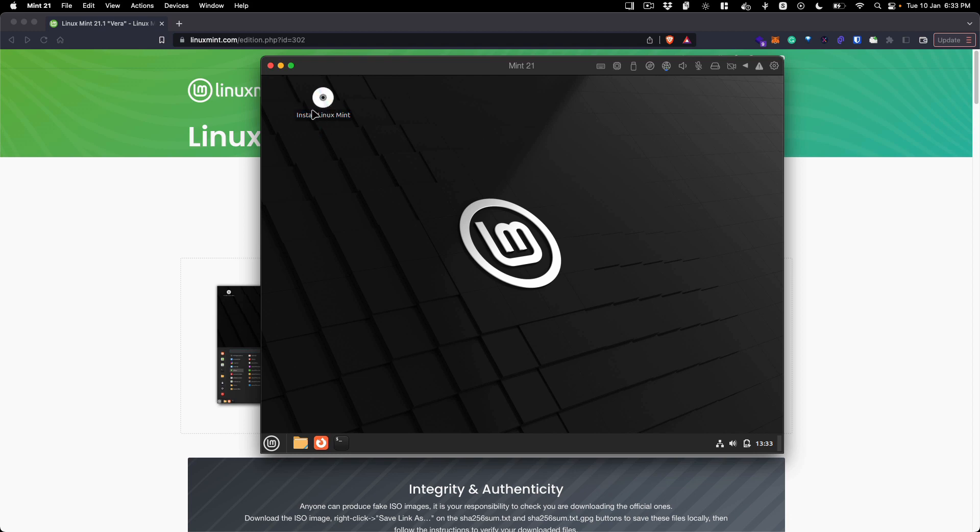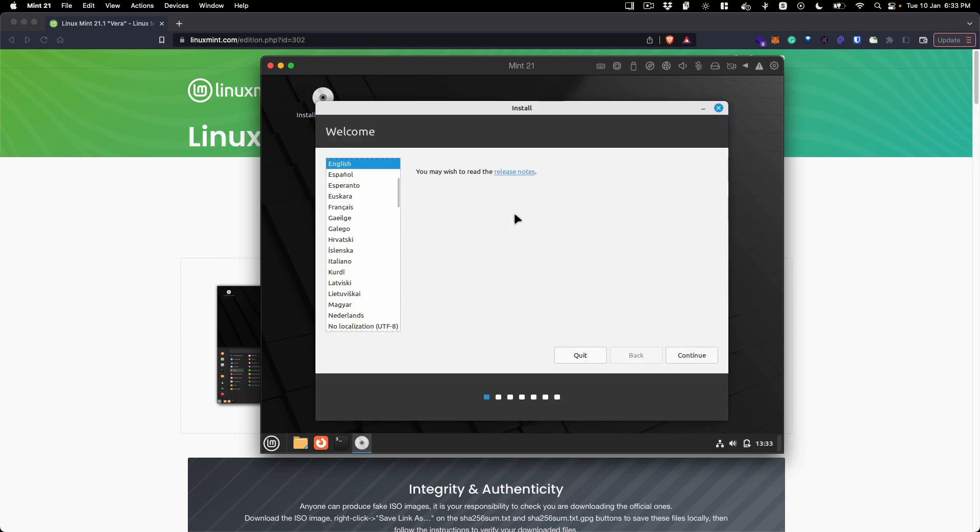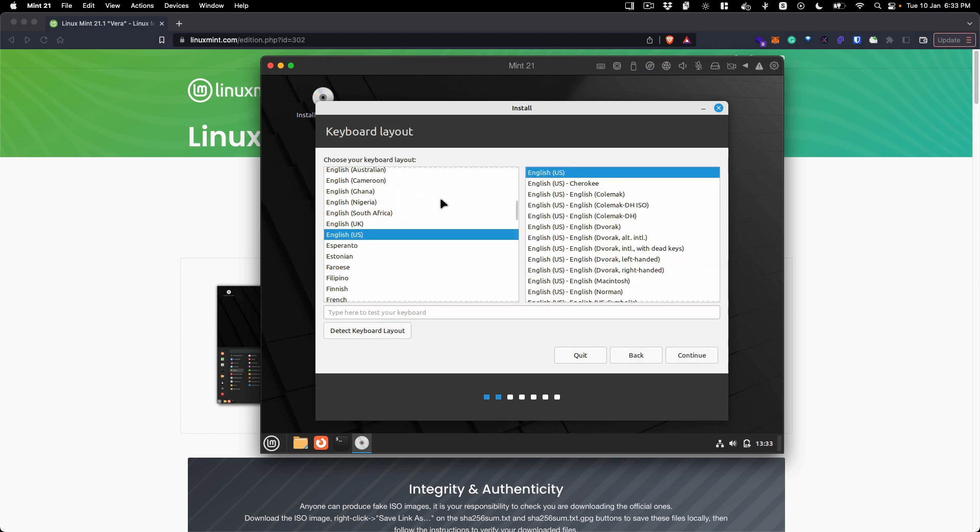Once you are logged into your desktop environment, you will see this Install Linux Mint disk image. Just double click on that and it will open up the installation dialog box where we can start configuring our installation. The first thing you need to do is select the language - I am going to be selecting English.